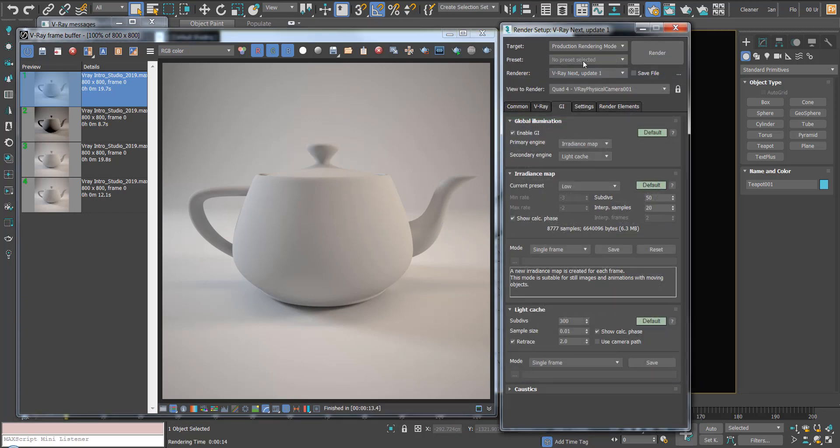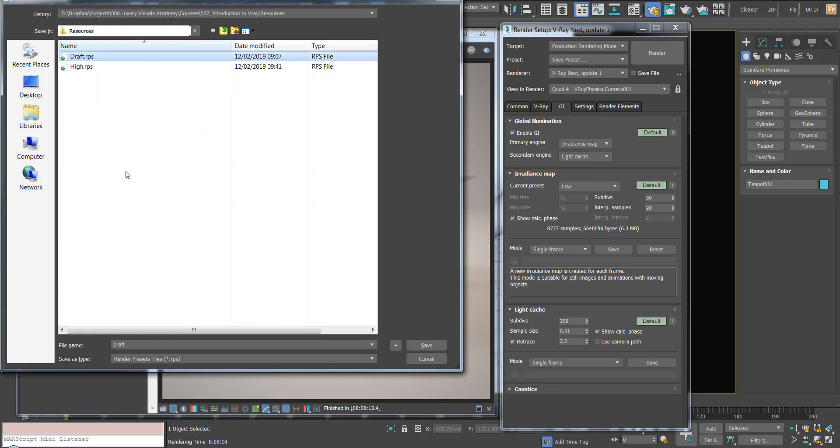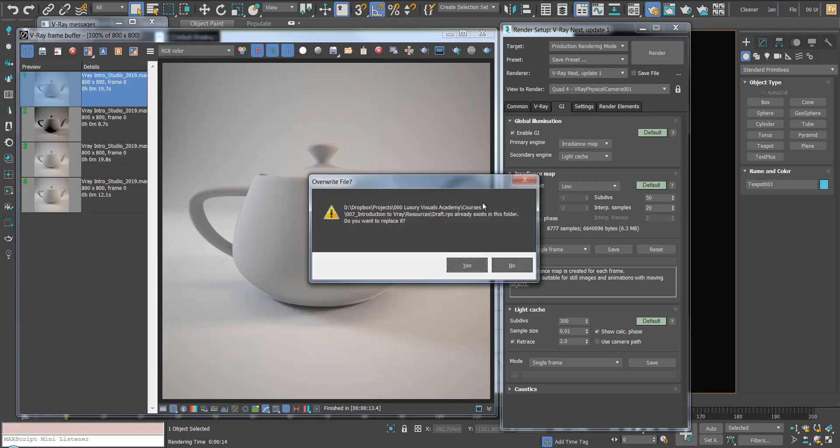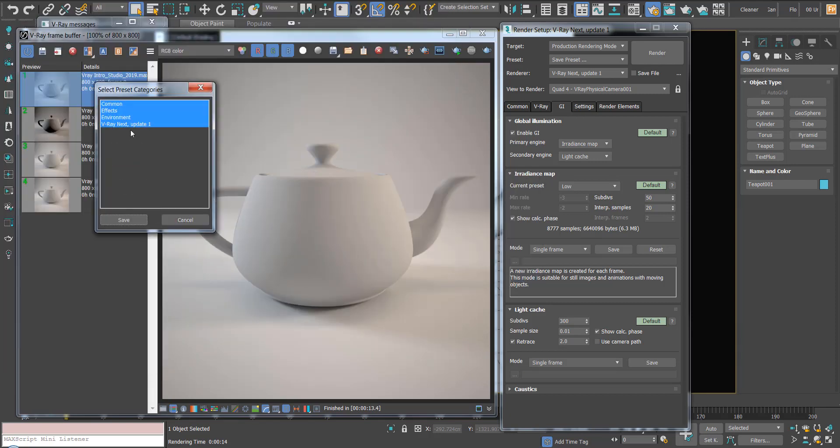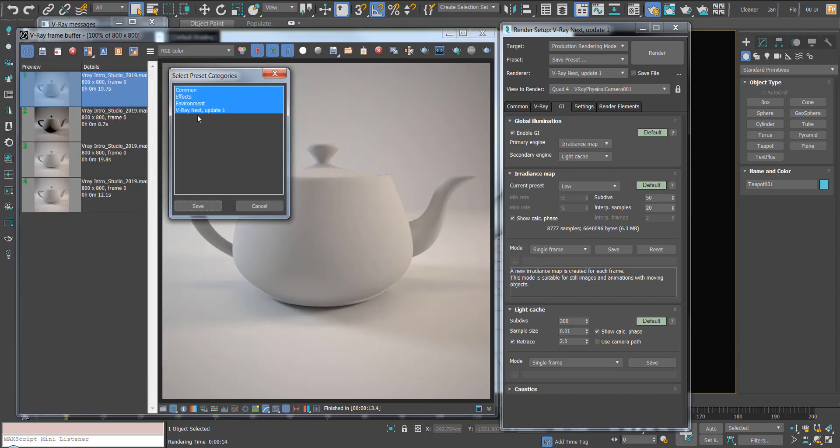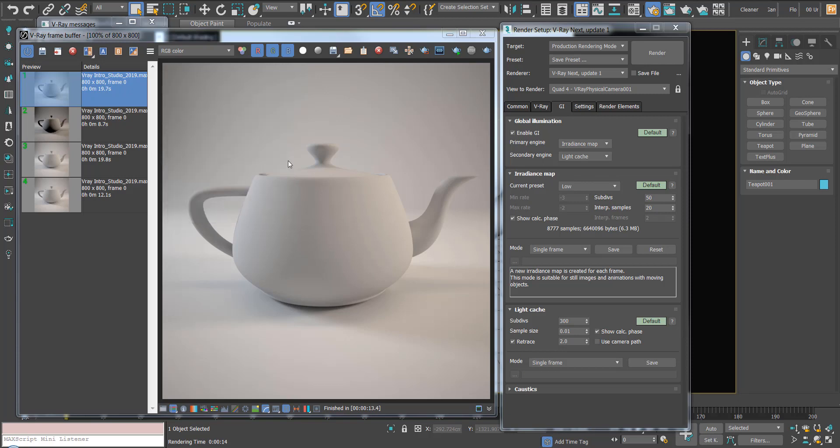To do this, we just have to go into the render setup. Here where it says presets, hit this dropdown and hit save. I'm going to save that as draft and just hit save. This dialog is going to pop up and all we want to do is save the V-Ray next settings. If we start saving common and environments, we're actually going to start affecting the way the render comes out. We just want to save the V-Ray settings, so we can hit save.